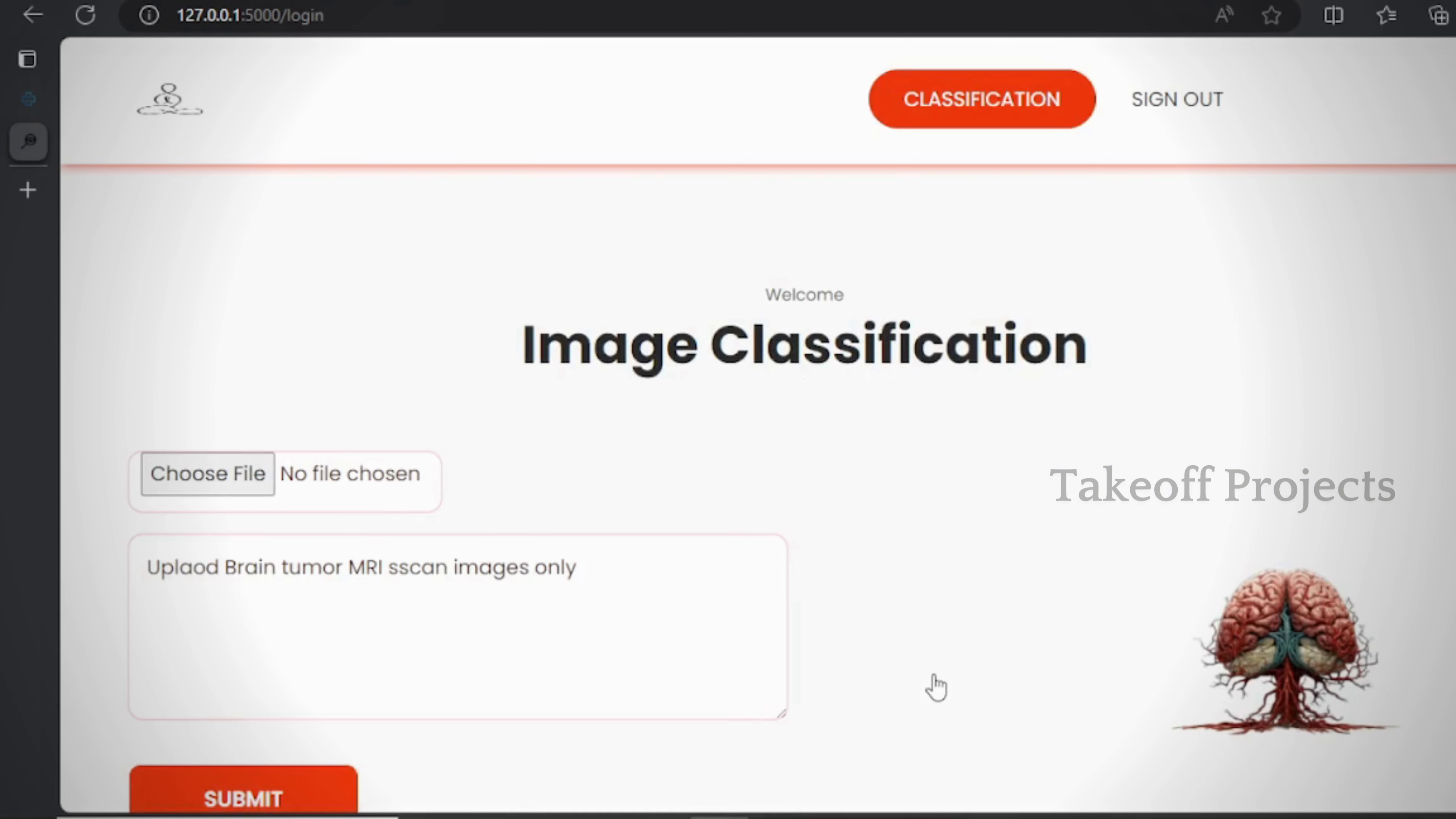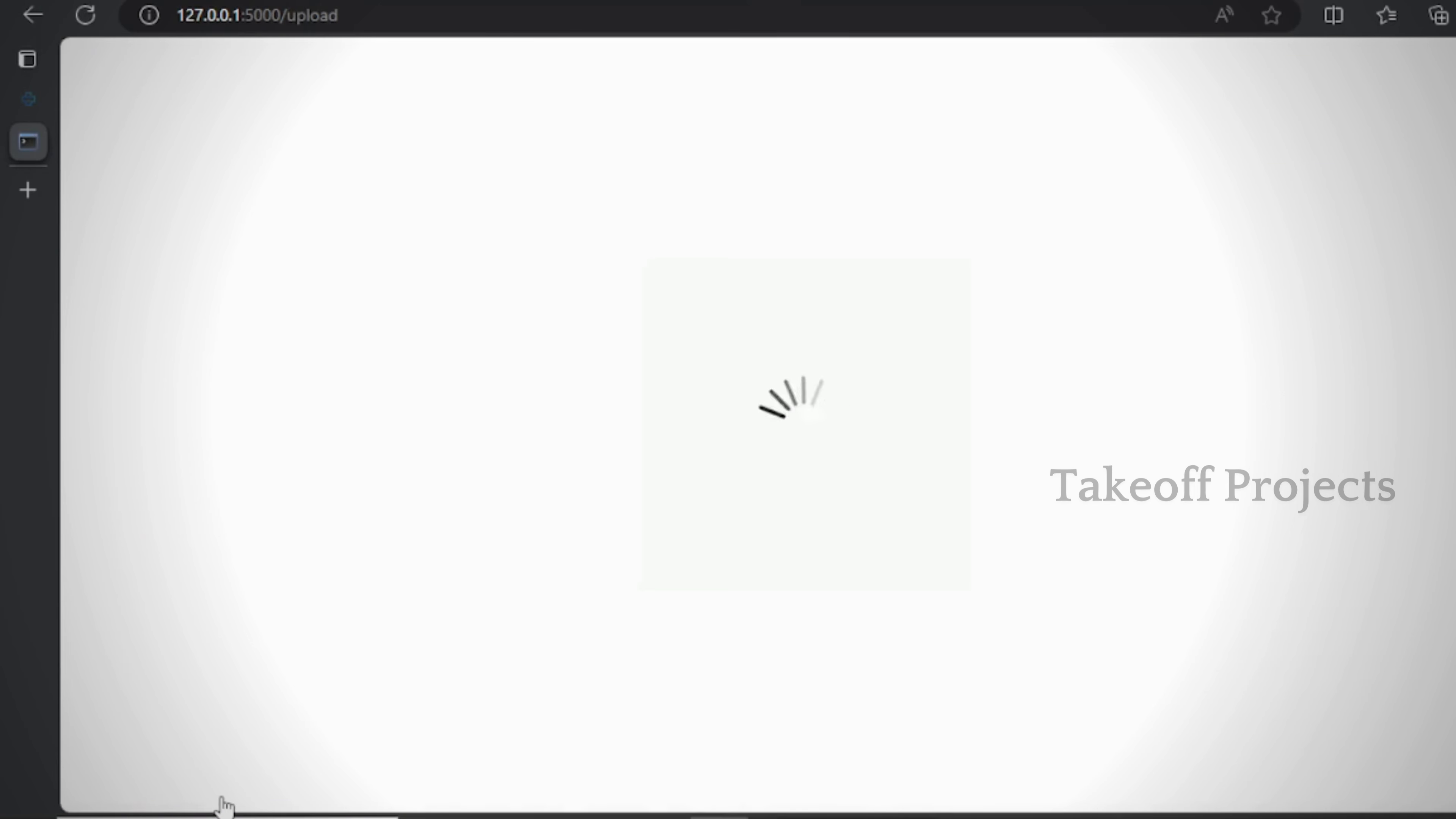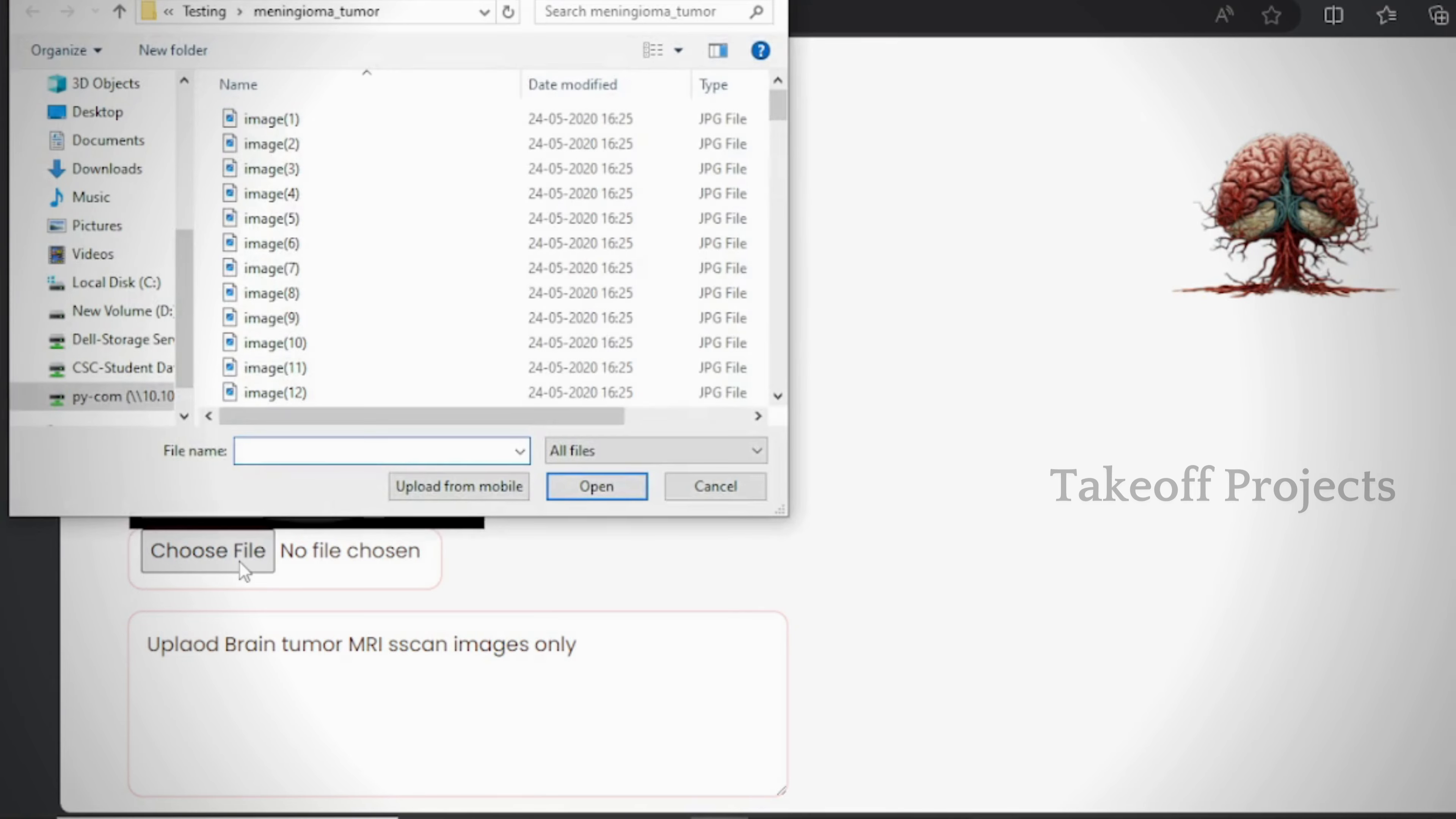Here users can upload an image and receive a prediction based on the analysis. The system processes the image and provides the corresponding prediction results.